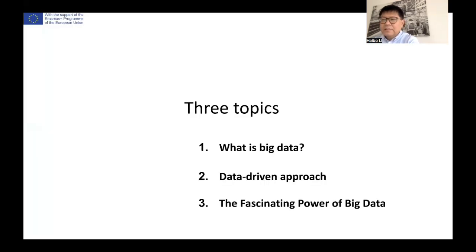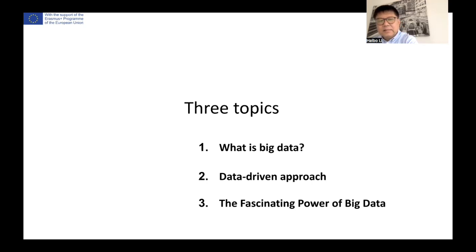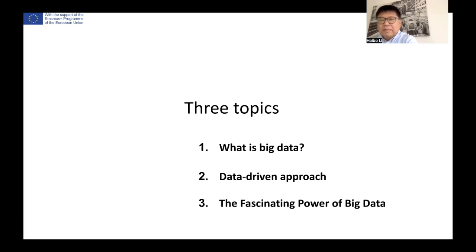In this talk, I will talk about three topics. The first is what is big data. Second is data-driven approach. And the last one is the power of big data.